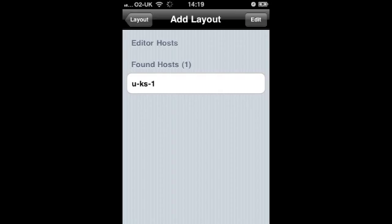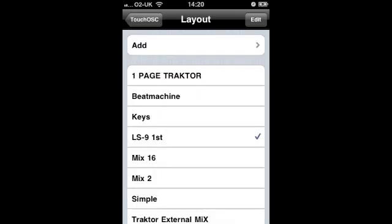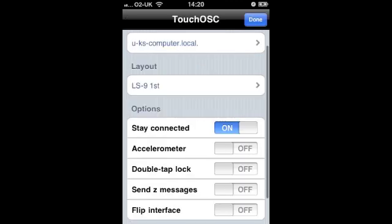Your iPhone should now be able to see the host. My computer is called UK so it appears like this. Select your computer and after a short period of downloading, the new layout should appear ticked like so.